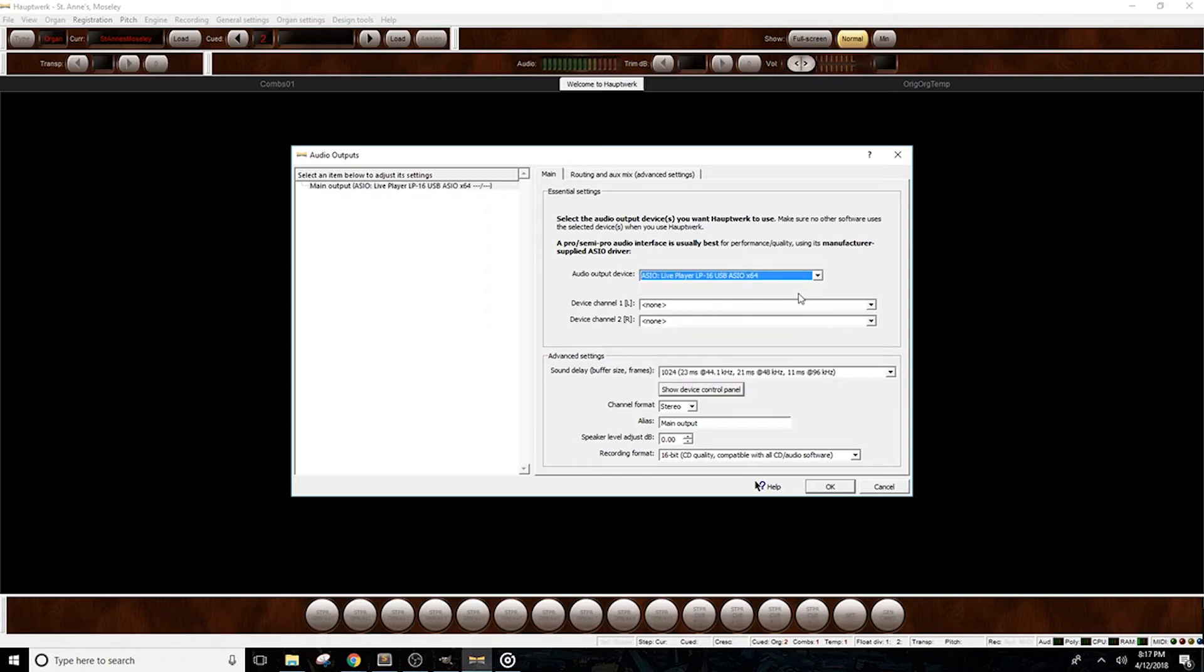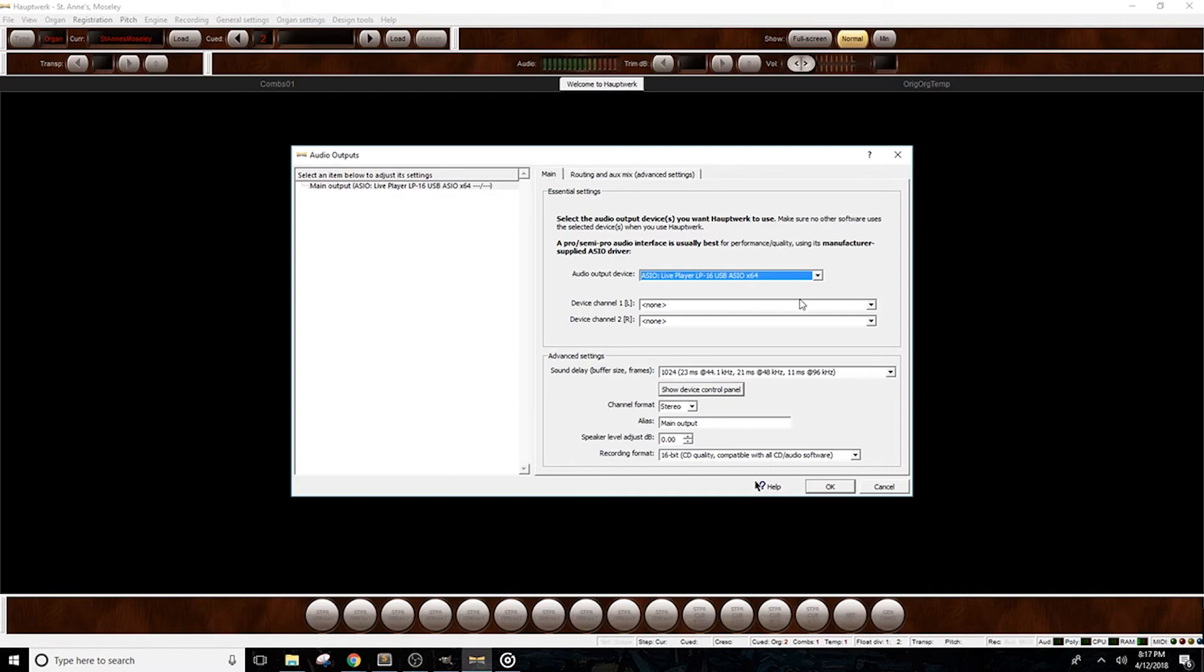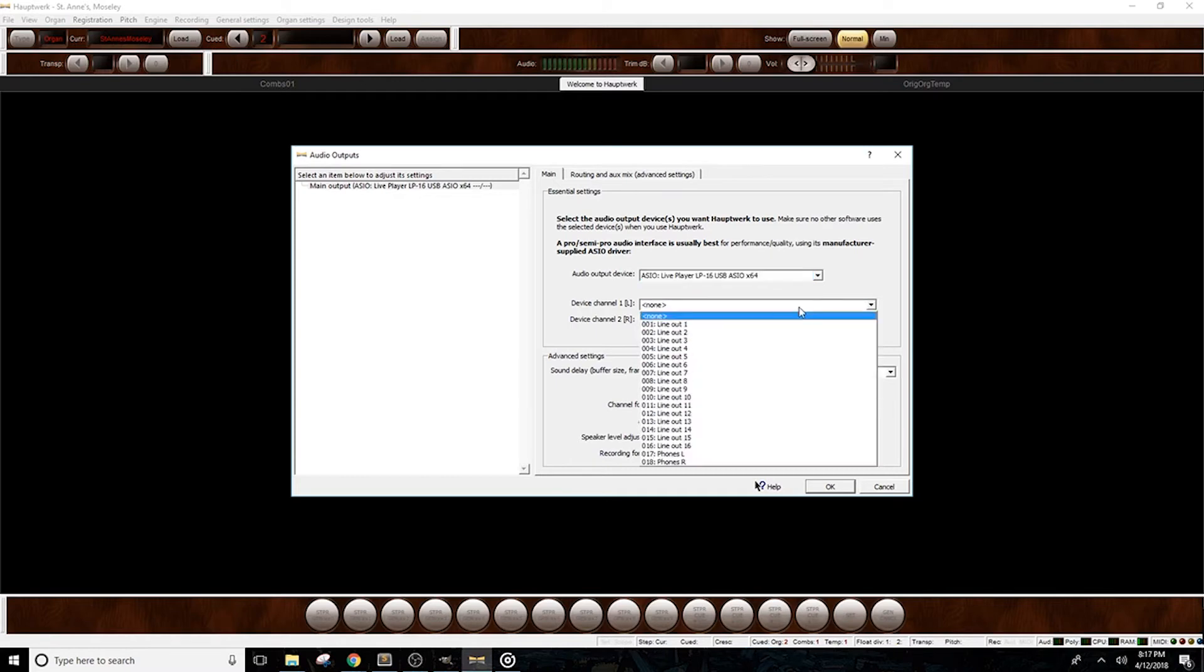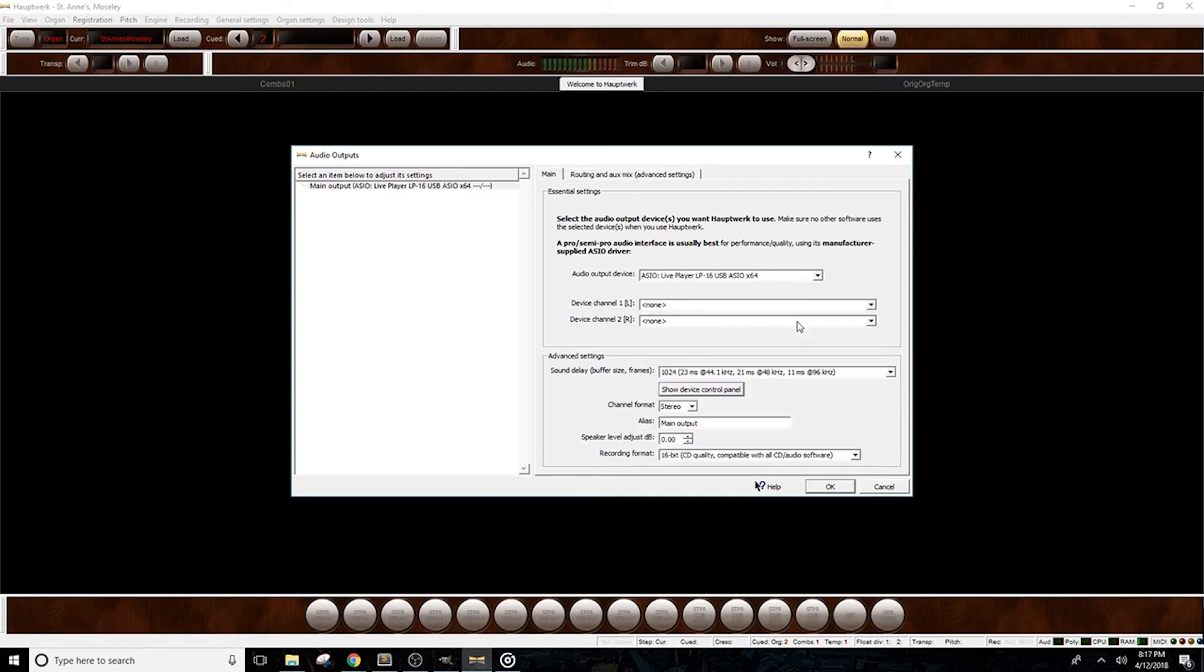Below that list, Hopwork is asking us to select which channels in our interface we would like the audio to play from. This is where you'll either set the channels to come out of speakers or headphones. If you're using speakers, you'll need to select the output channels that you've connected them to. Now I've connected my speakers to line out channels 1 and 2, so I'll be selecting those here.